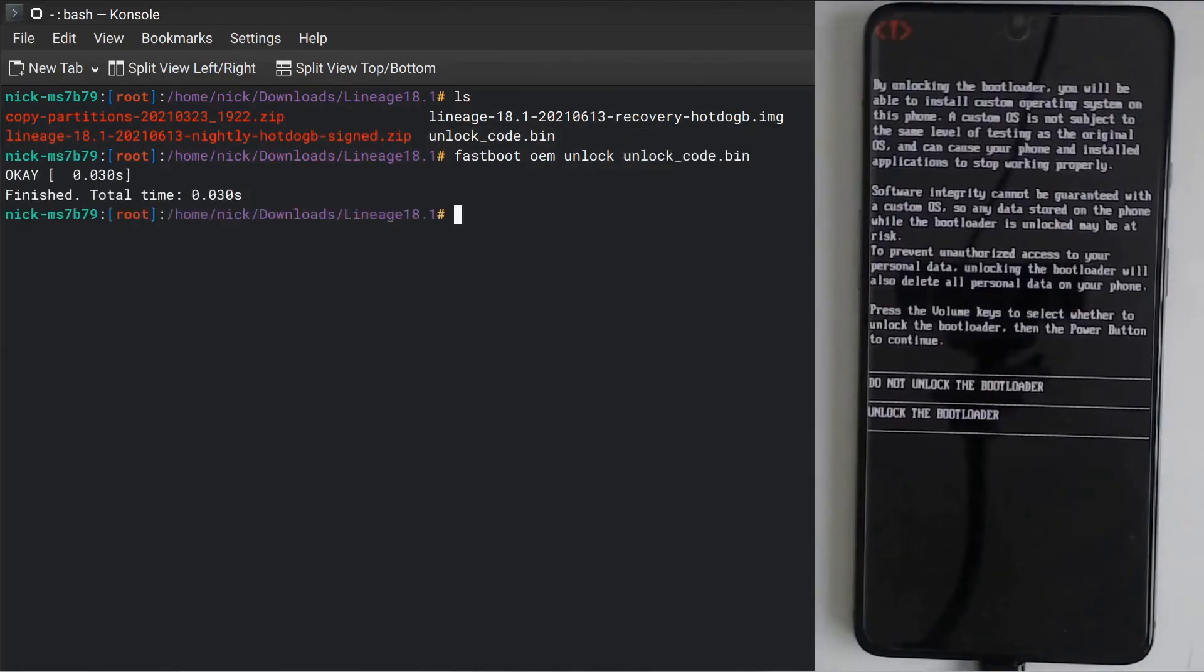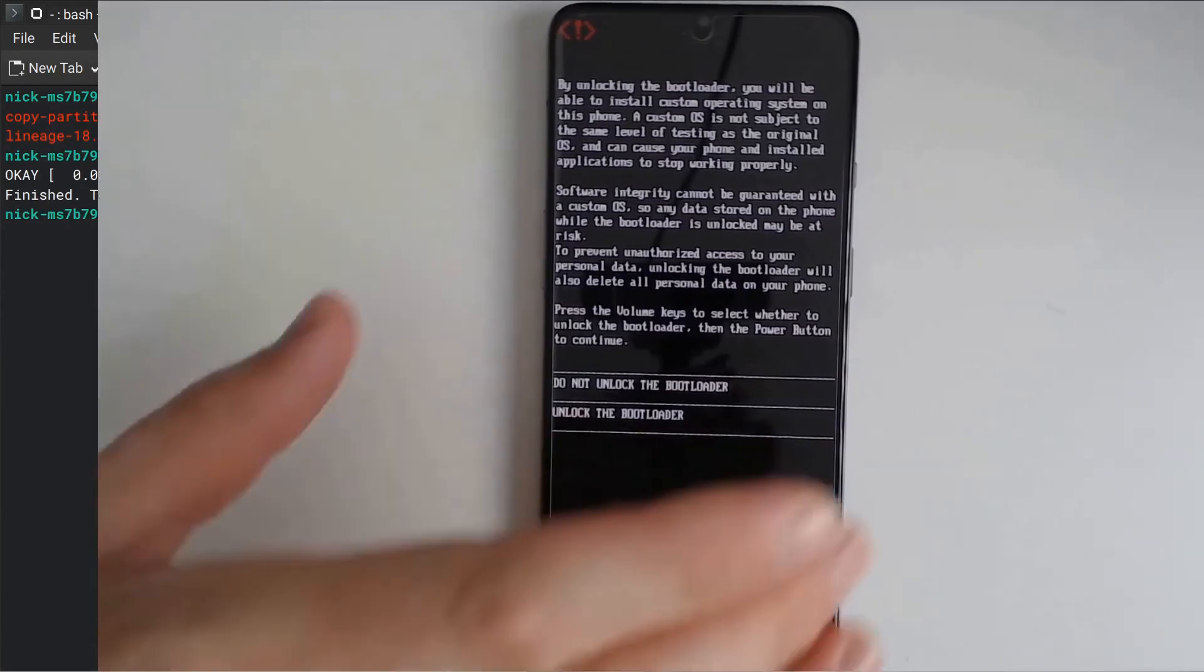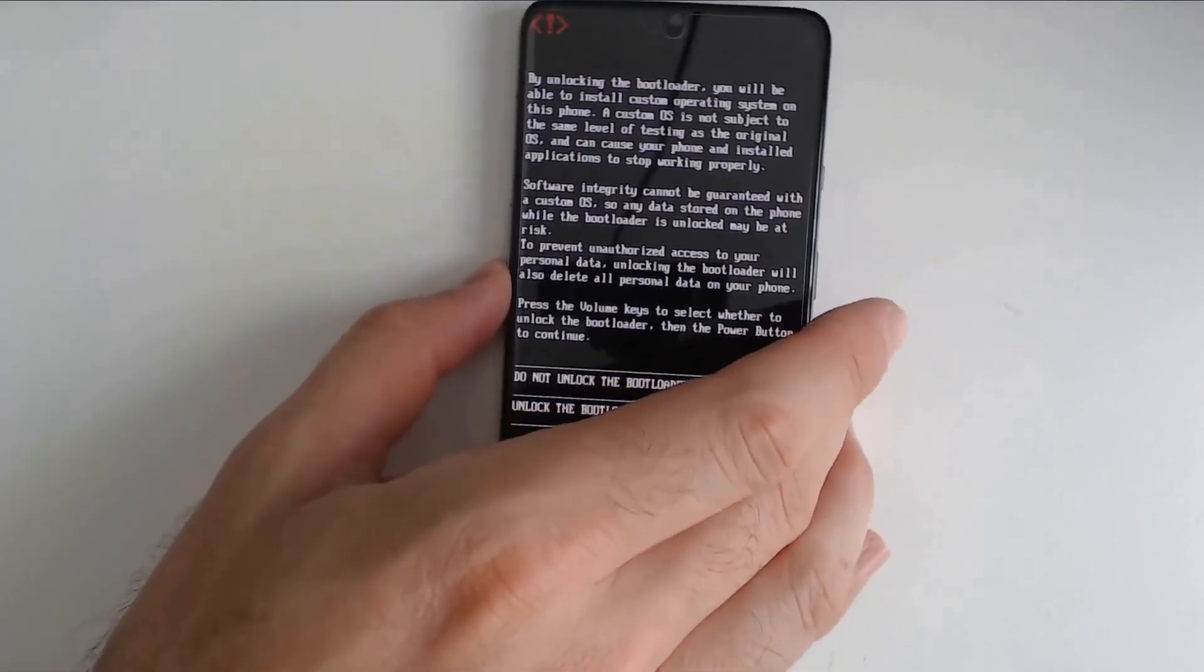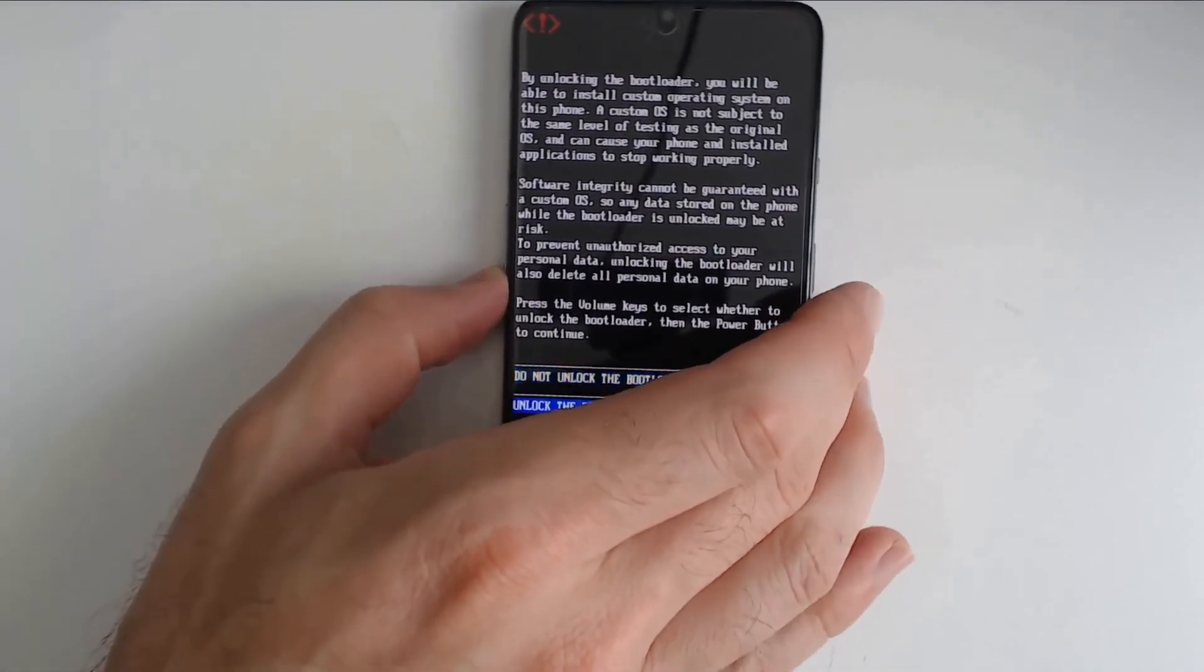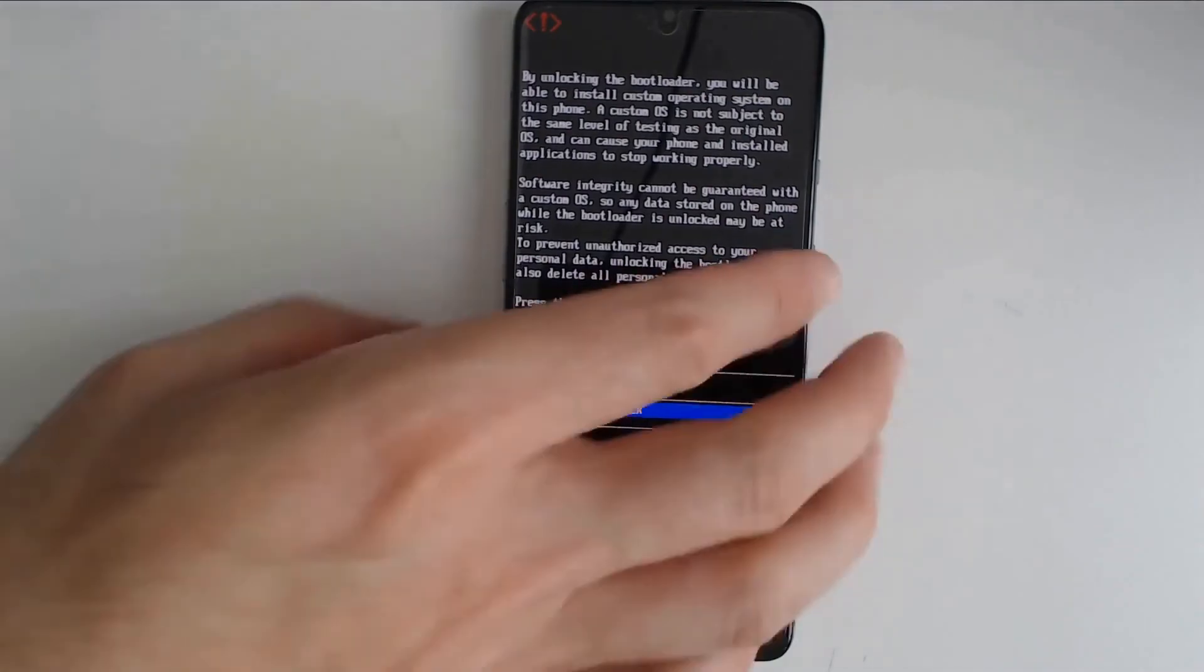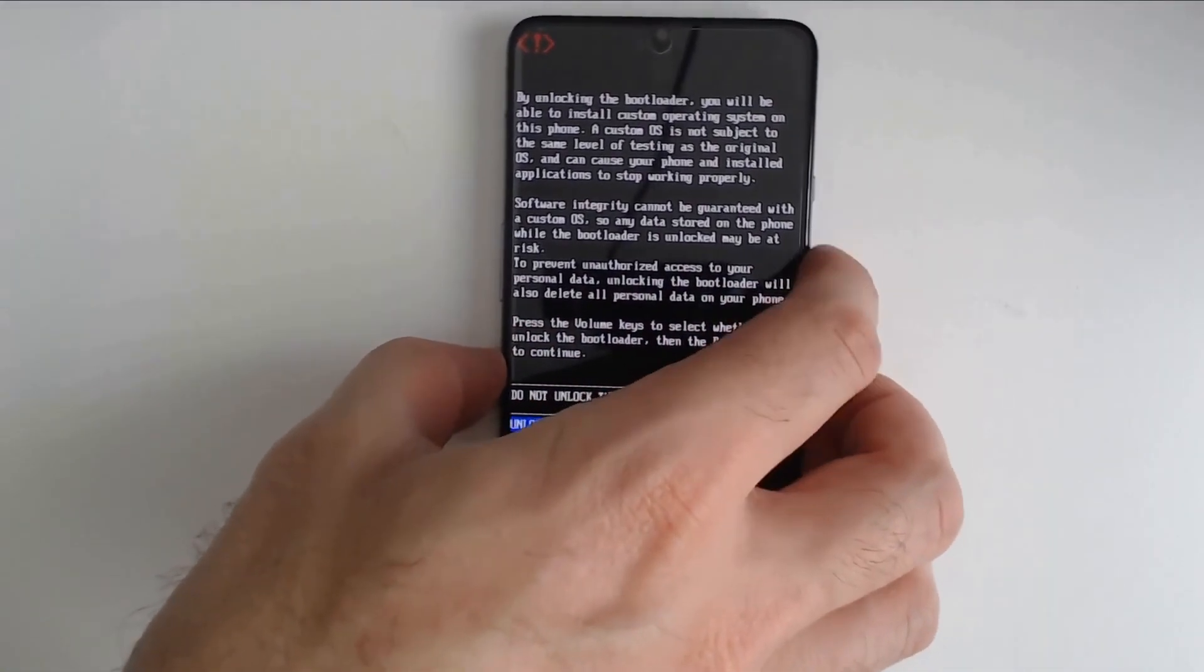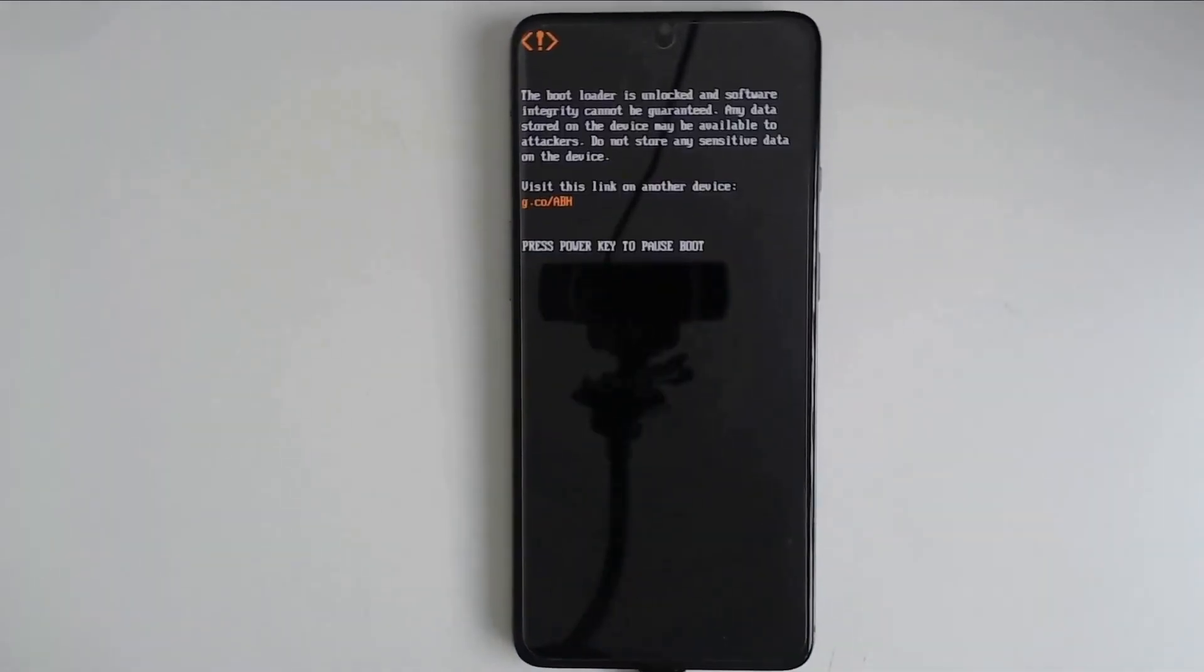At this point, your phone will ask you if you want to unlock the bootloader. Of course, we do. So, you'll use the volume navigation to navigate down this menu to yes unlock the bootloader. And at this point, your phone will wipe itself and will reboot to the start.